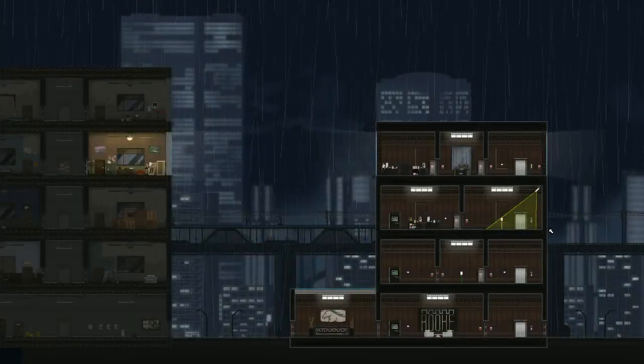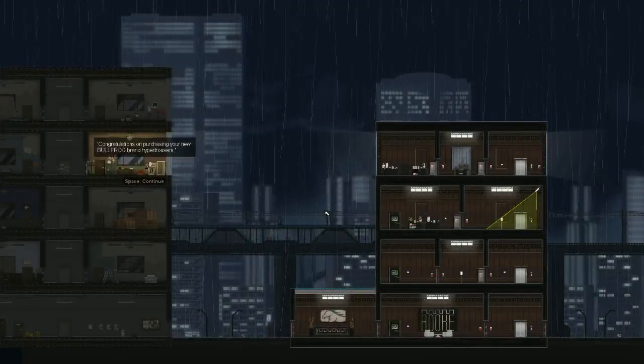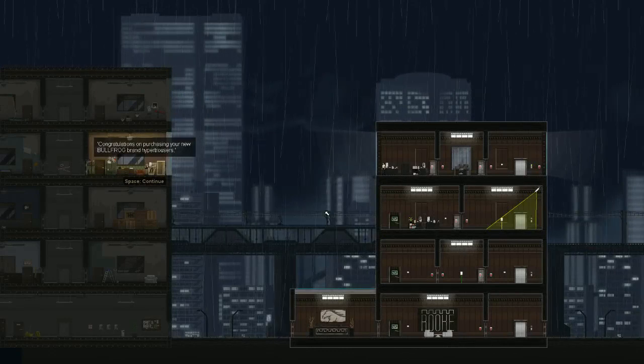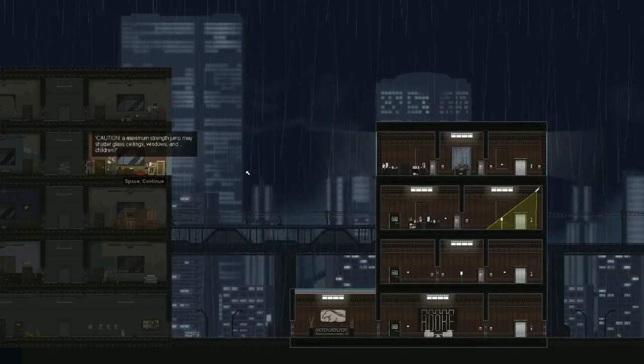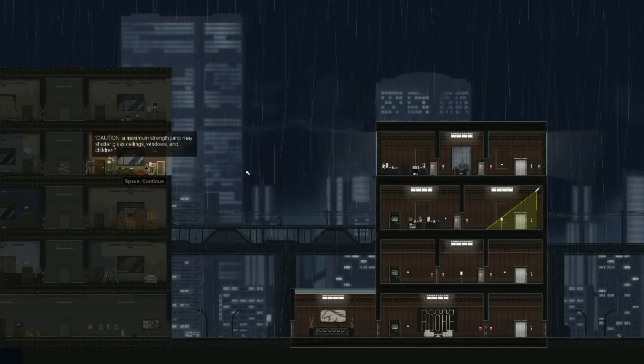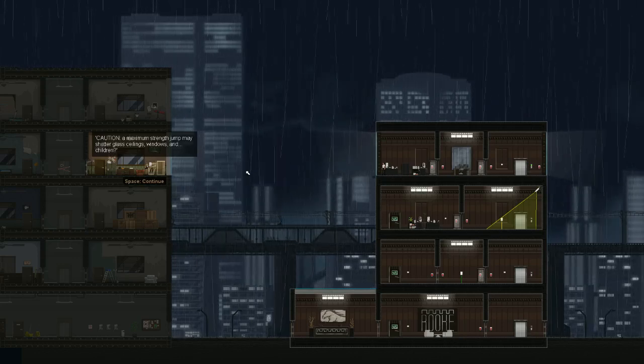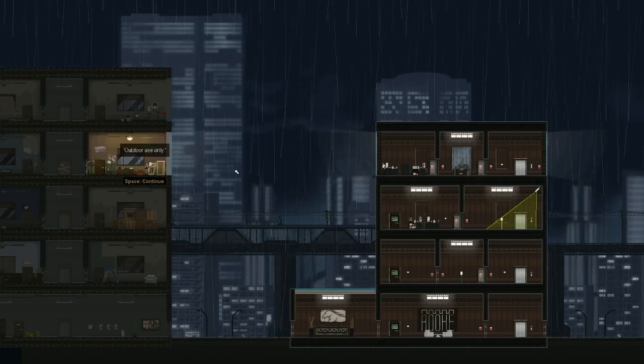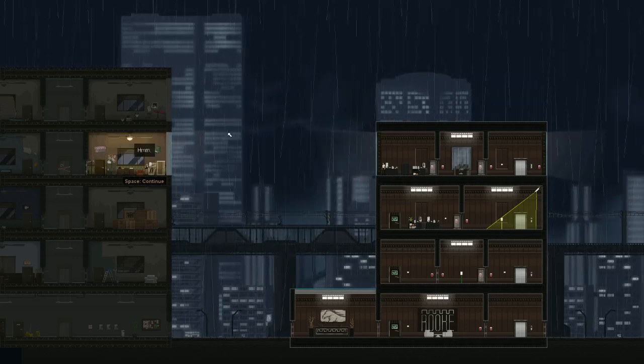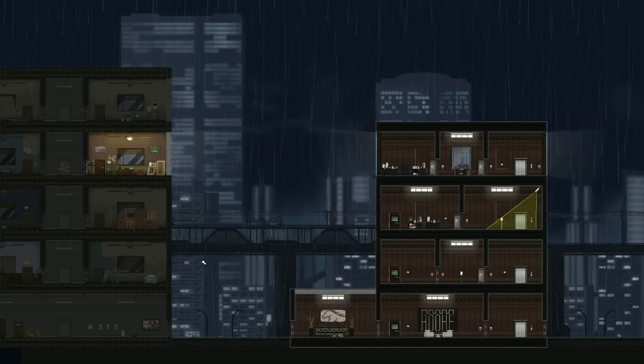One of the things in this is you can grip to the ceiling and walls with ease. I think that's a new feature I just did there. You usually couldn't do that. Anyway, let's just go follow that guy. 57 seconds earlier. Congratulations on purchasing your new Bullfrog brand hyper trousers. Caution. At maximum strength, a jump may shatter glass ceilings, windows, and children. Glass children. Outdoor use only. Hmm. Well, I'm going to try them anyway. They work. Now we can get started with this again.